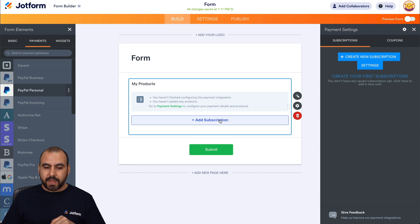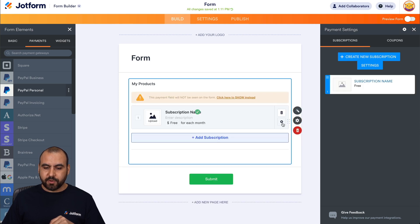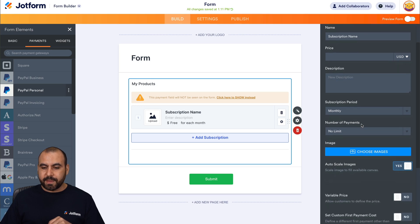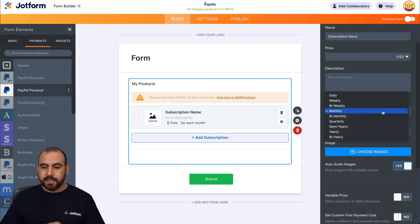And when we add a product, so let's add a subscription here. Let's go into the gear icon. Then the gear icon, we're going to be able to select the subscription period.